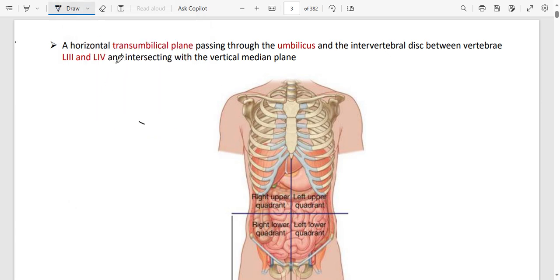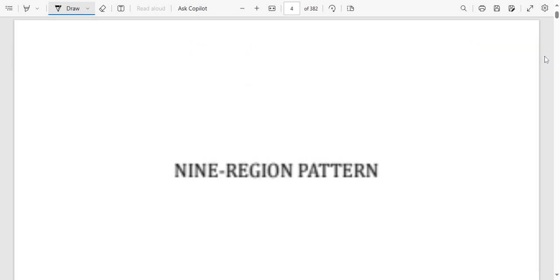The horizontal line is called the trans-umbilical plane because it passes through the umbilicus. What is important to know is between which vertebrae that line is passing — it passes between L3 and L4, because the umbilicus is located at approximately the L3-L4 level.